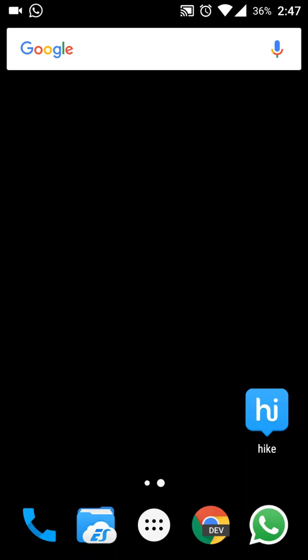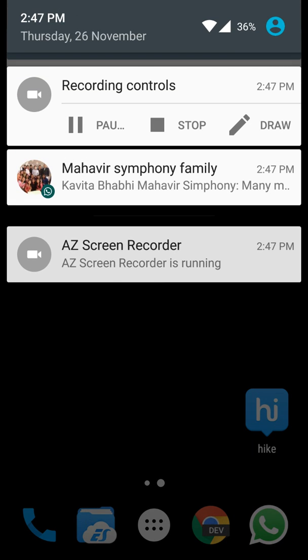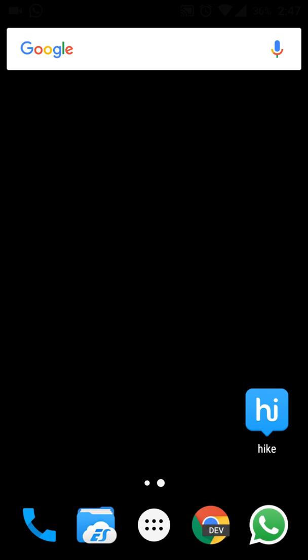Hello guys, welcome to iTechOp. Today I will be showing you how to enable and how to use multi window mode in Android 6.0, that is Marshmallow. So let's get started.